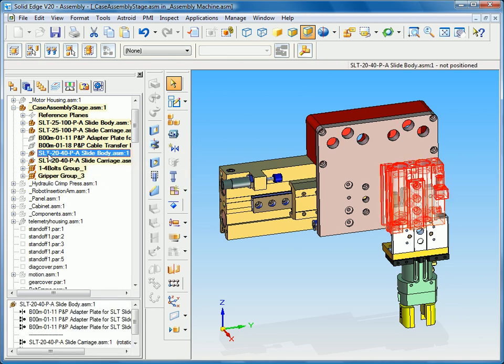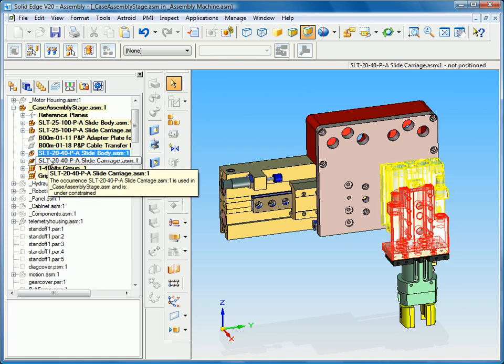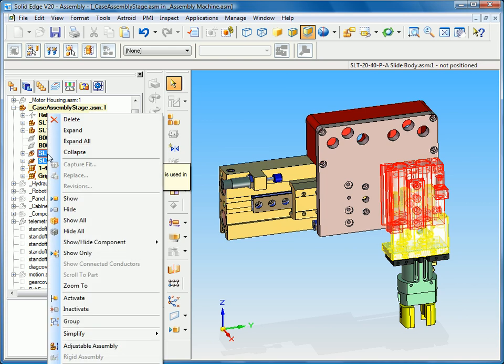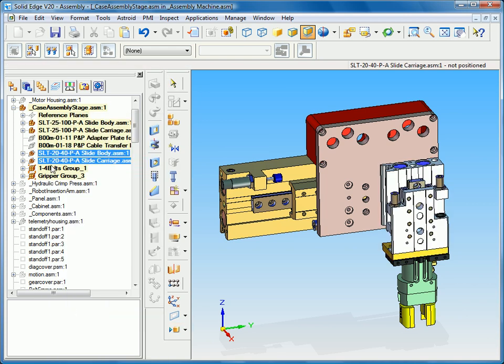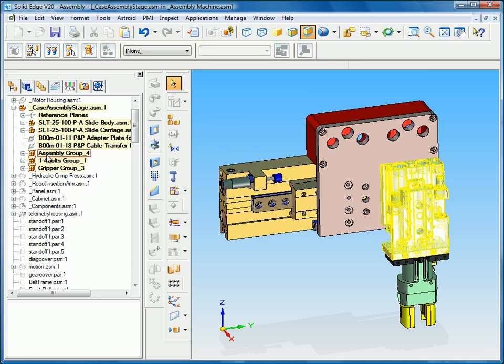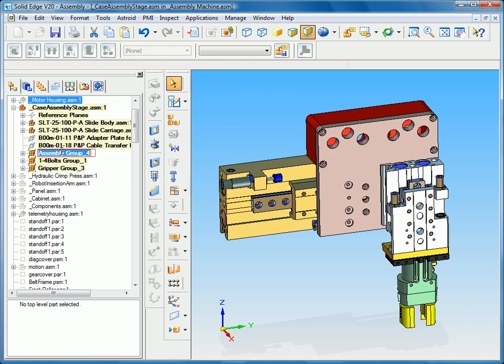And finally what I may want to do is group together this pneumatic slide at the top which is not in one sub-assembly but rather two sub-assemblies. So I'm going to group that together and again I'll give it a unique name, gripper slide group.